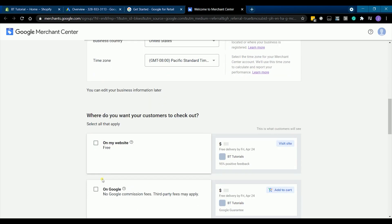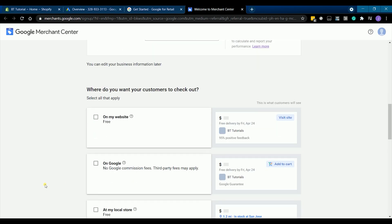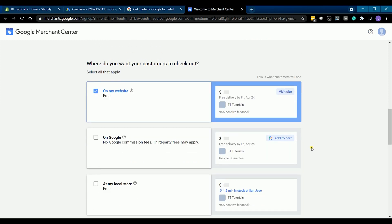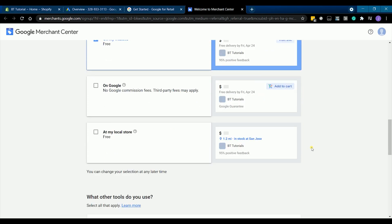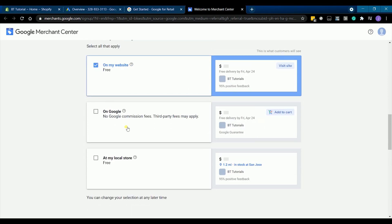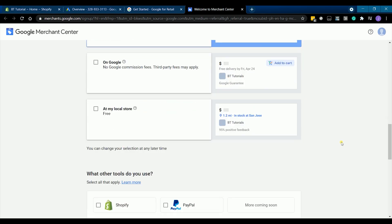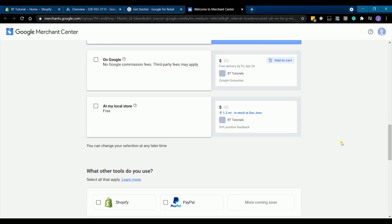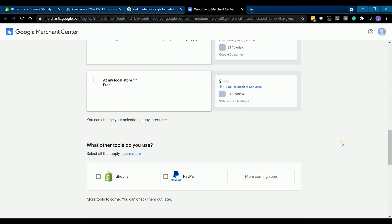Where do you want your customers to check out? Just select on my website, since we will direct our customers to your Shopify website. We won't be doing Google checkout for now, for that's going to be a different process. If you have a physical store, you can also check the options so customers will be directed to your store's address when they want to check out an item.